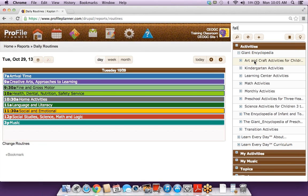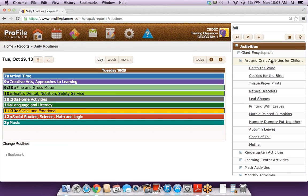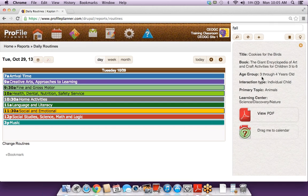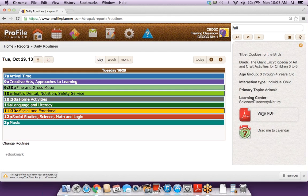If I'm looking for art and craft activities, I can expand that folder. These activity names have to do with fall and they're from that art and craft activities book. If I click on any activity name, this is where it lets me know the basic information about the activity — the book it comes from, the targeted age group, topic, and learning centers.